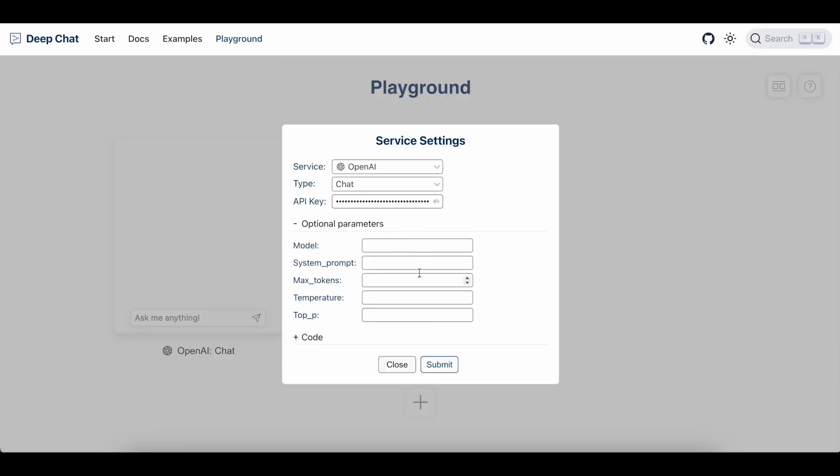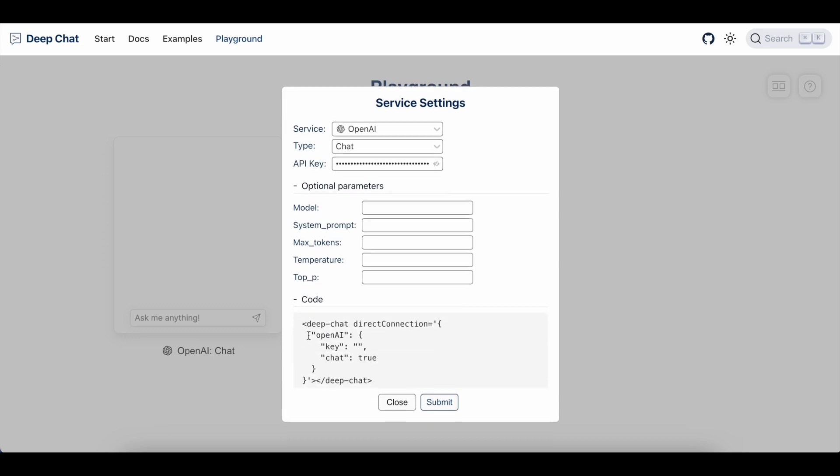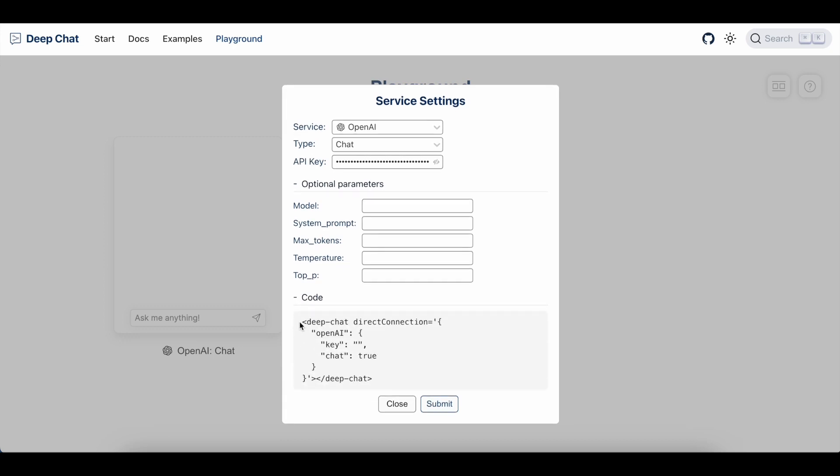And finally, this modal allows us to view our configuration in the form of code, which allows us to copy it over into another website and generate the exact same component there. Although depending on your framework of choice, some of the syntax may need to be changed to suit it. But nevertheless, this is a great start.